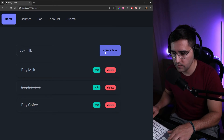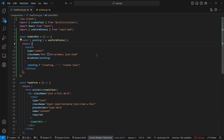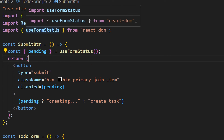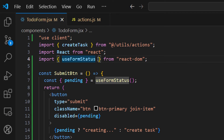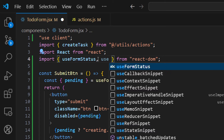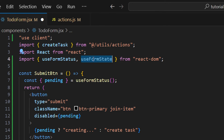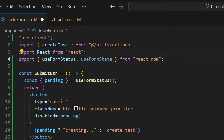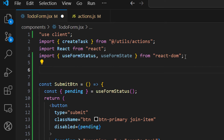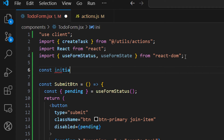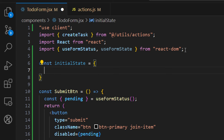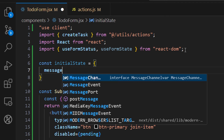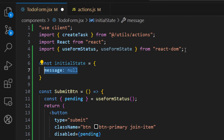Now let's see how we can handle errors in the application. To handle errors, we'll need another hook from React DOM — `useFormState`. This hook lets us provide an initial state and update that state depending on the result of our request. Let's create an initial state object with a `message` property, which we can set to 'error' or 'success'.